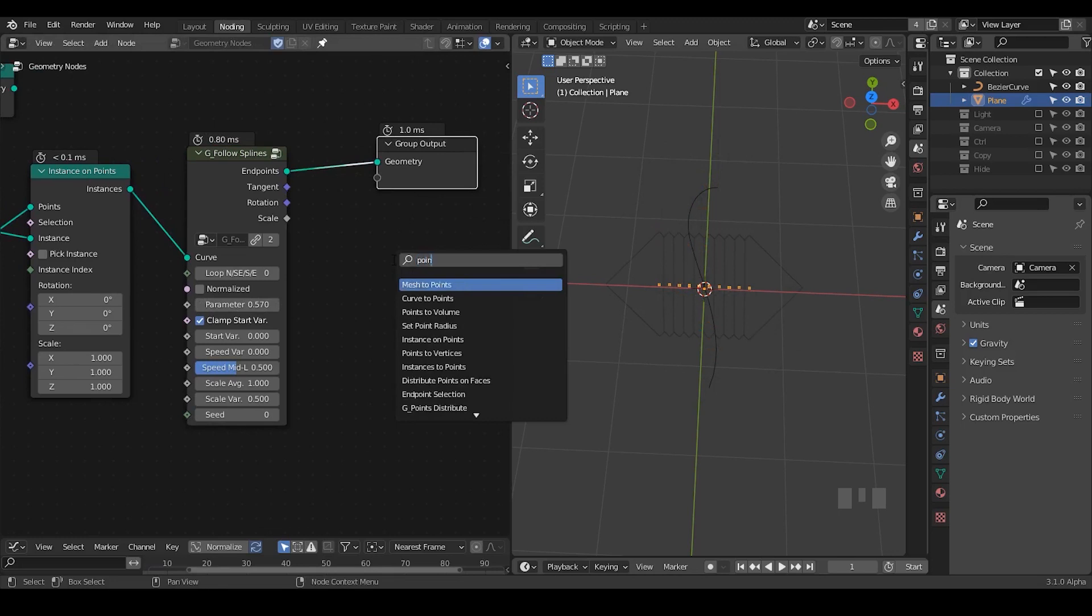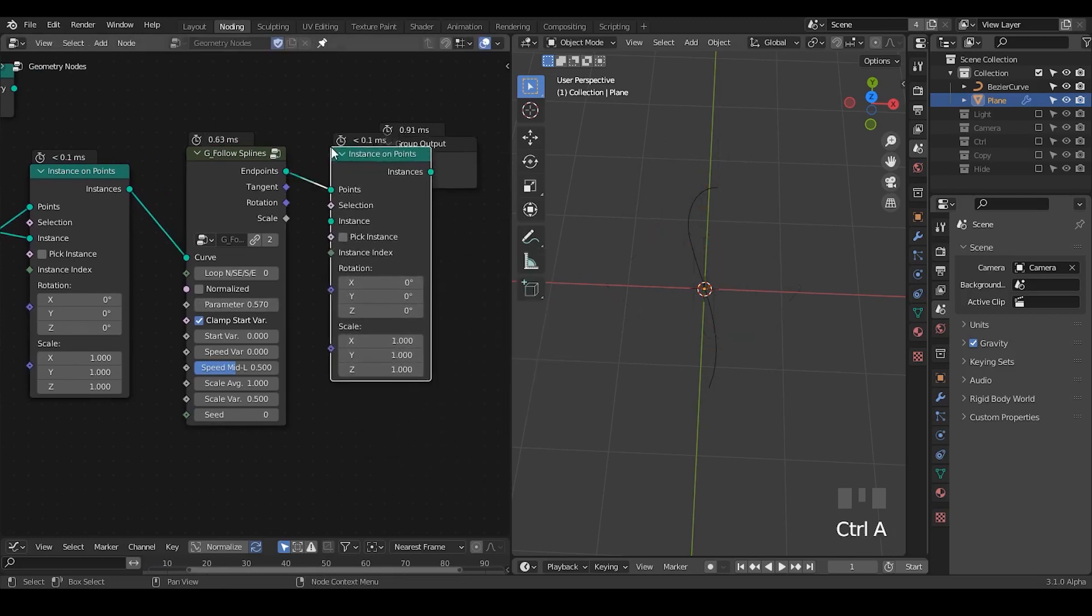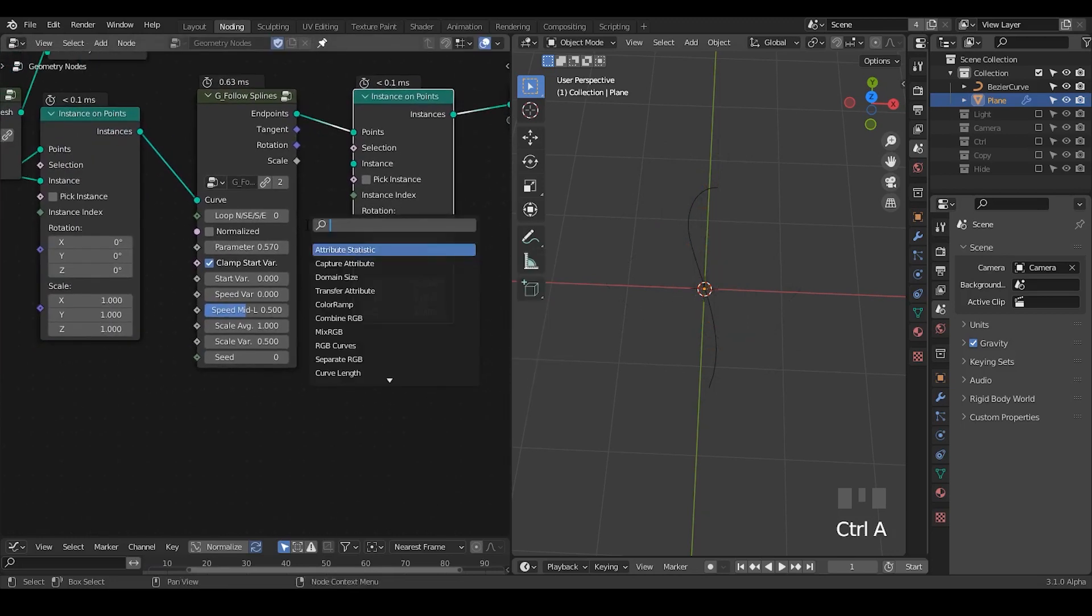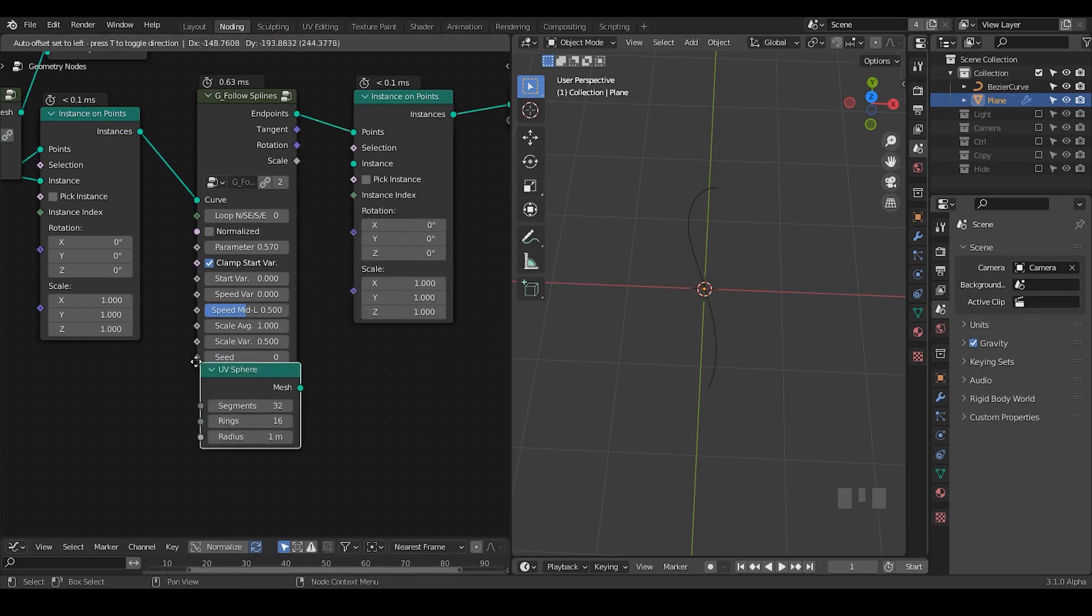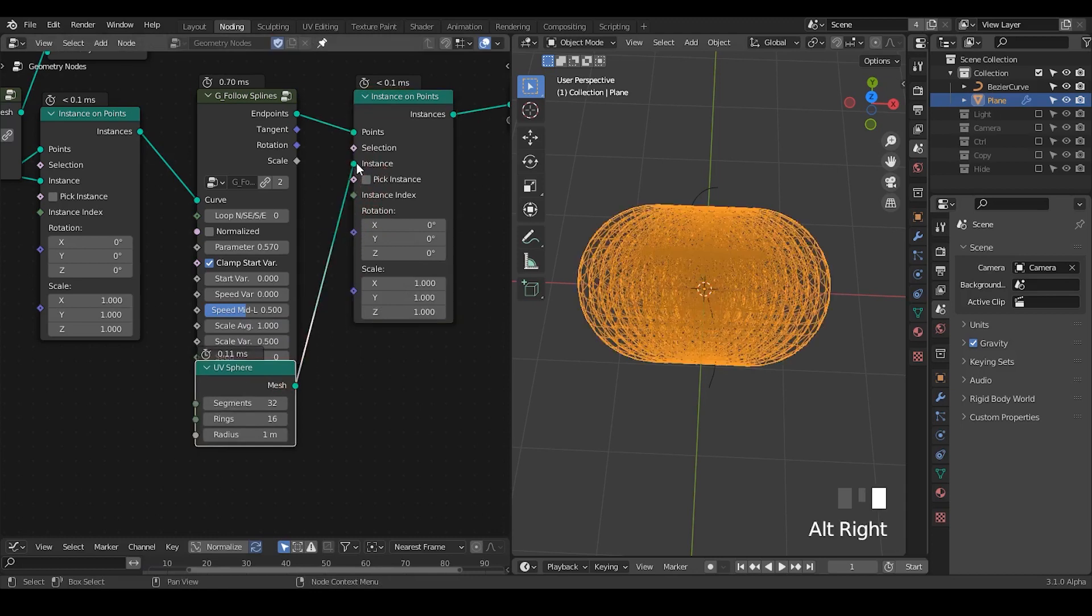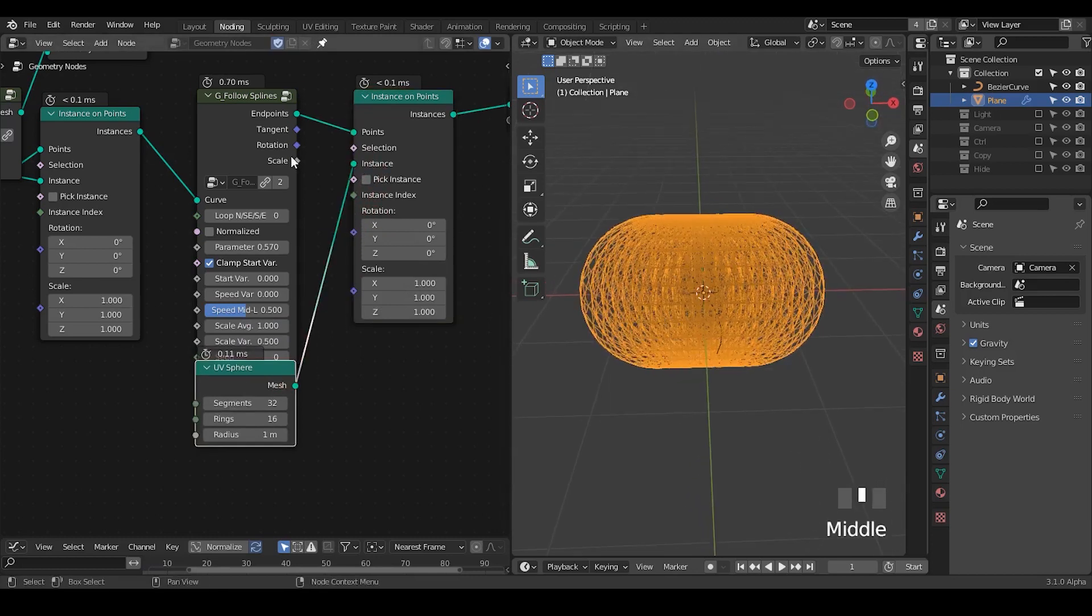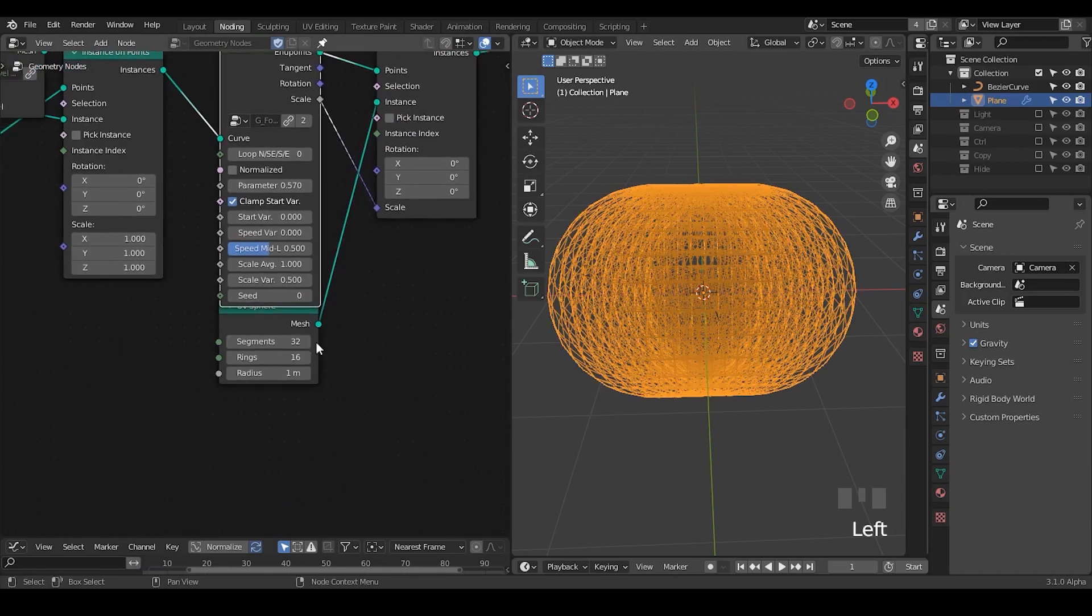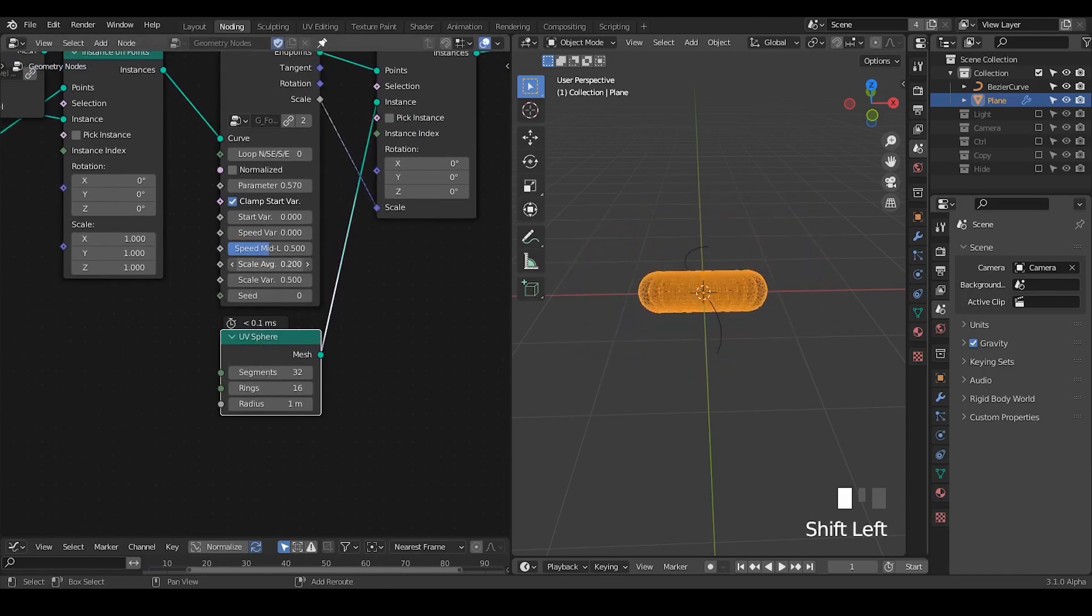So let's point to instance some cube or node. Let's take an icosphere or UV sphere will be fine. Take the UV sphere. This is too large, so let's plug the scale into the place and decrease the scale amount.